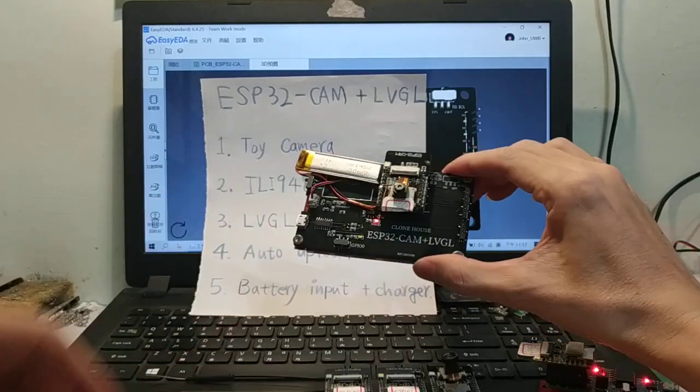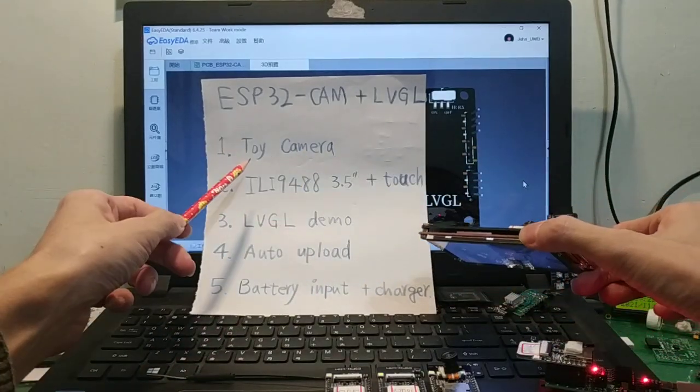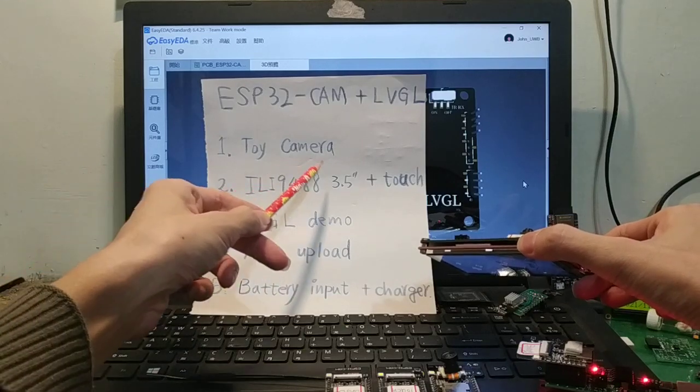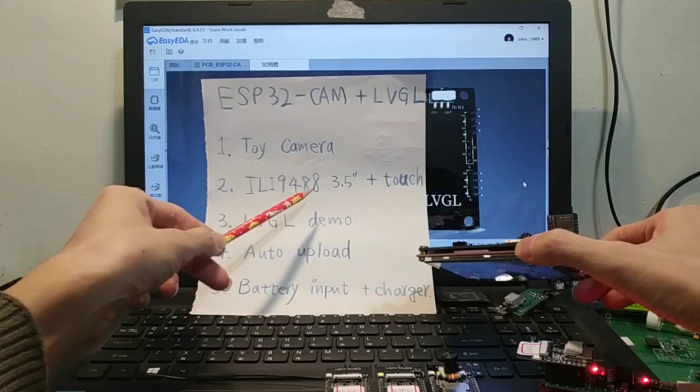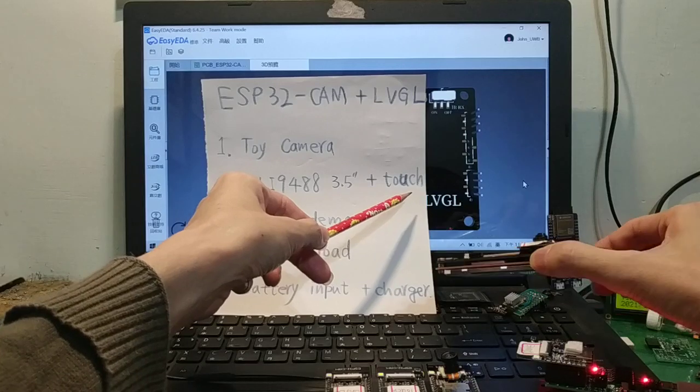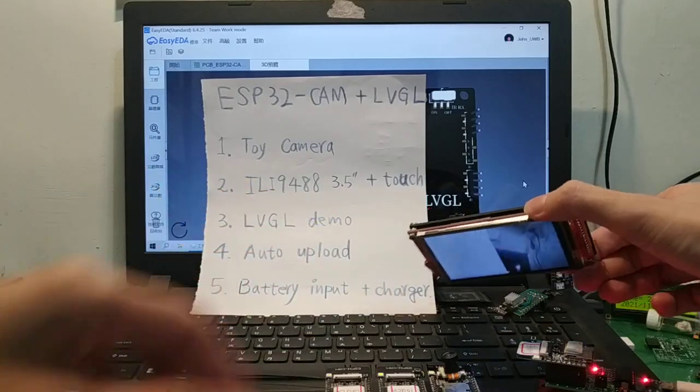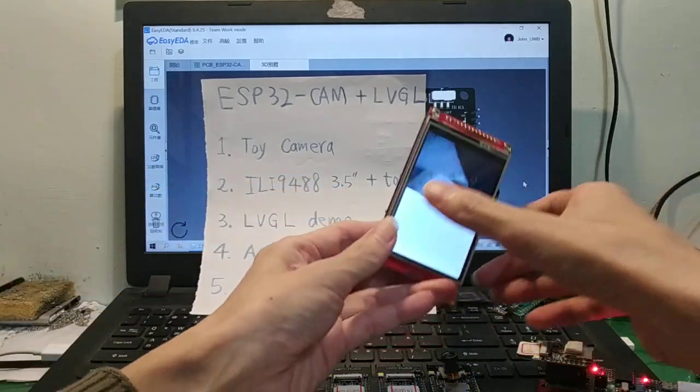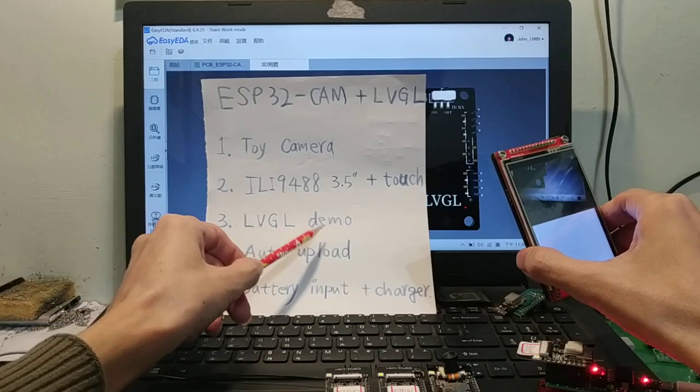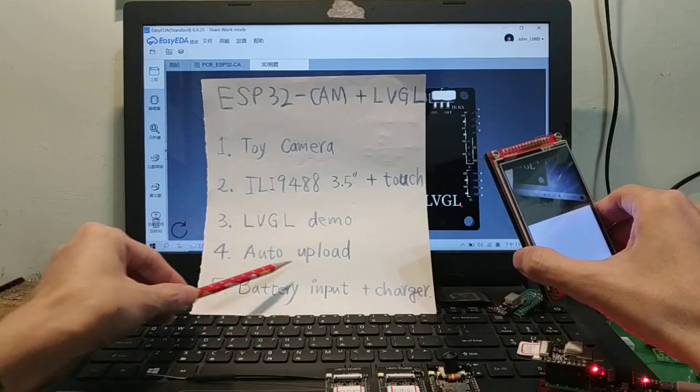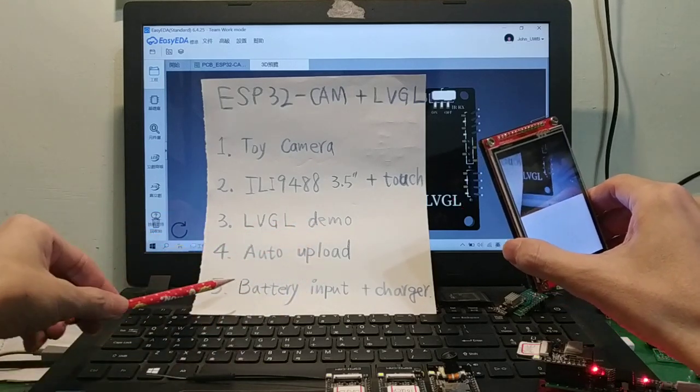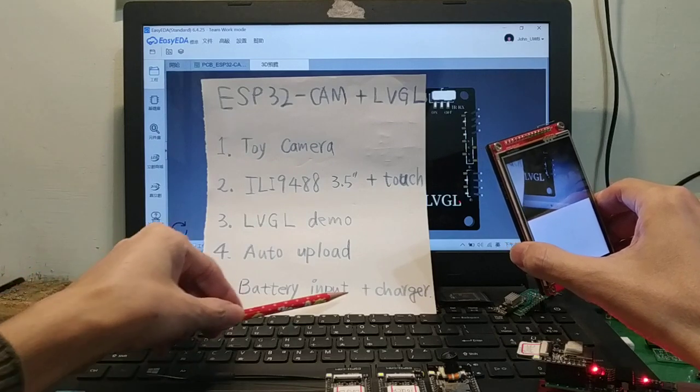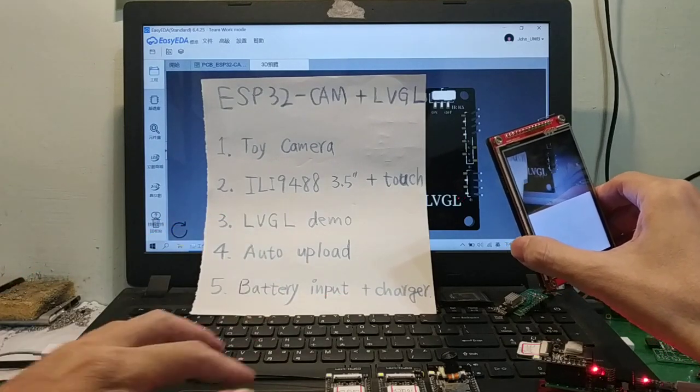Today I will show: toy camera, LCD with touch function, LVGL demo, auto upload, and the battery input and charger.